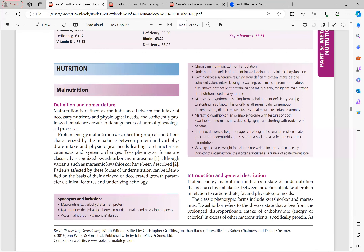Stunting refers to decreased height for age. Since height deceleration is often a later indicator of undernutrition, stunting is associated with chronic malnutrition — duration more than three months. Wasting refers to decreased weight for height. Since weight for age is often an early indicator of undernutrition, wasting is associated with acute malnutrition. Both stunting and wasting are more common in marasmus compared to kwashiorkor.